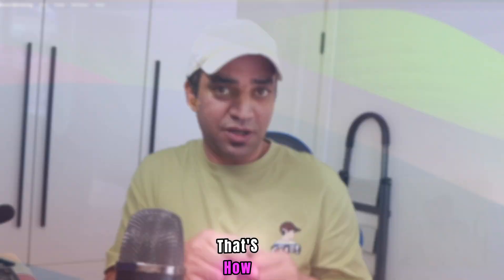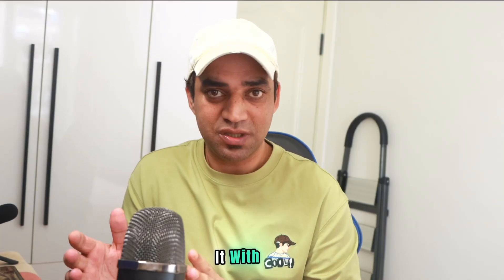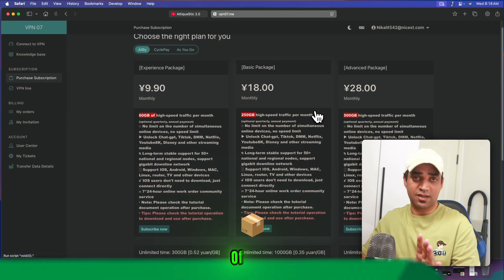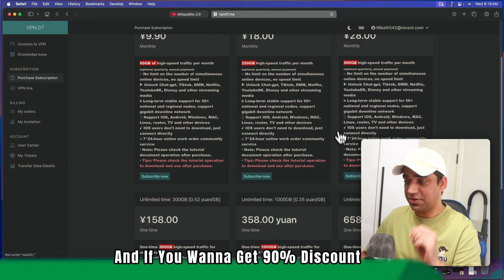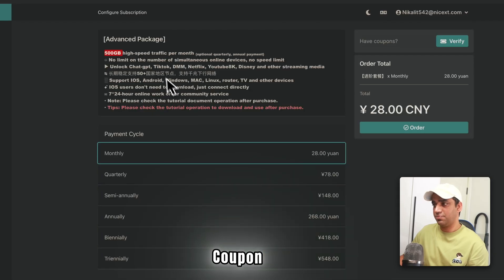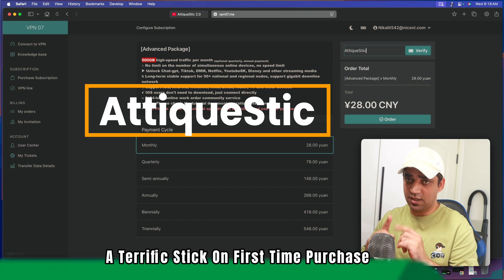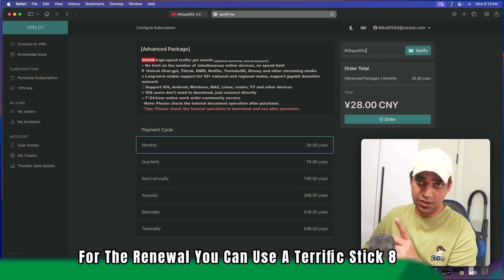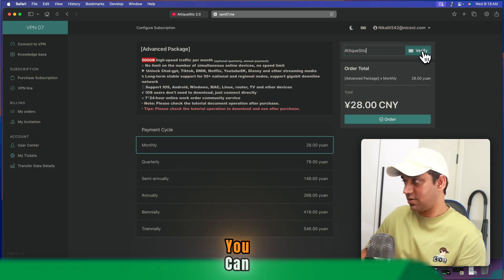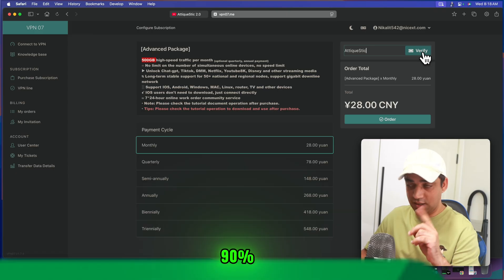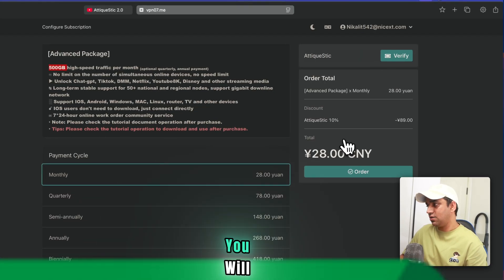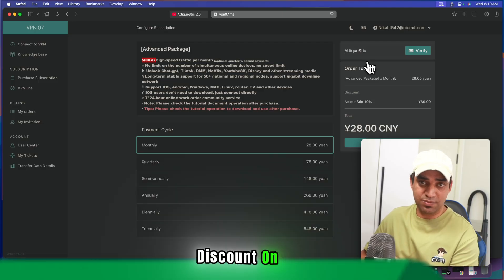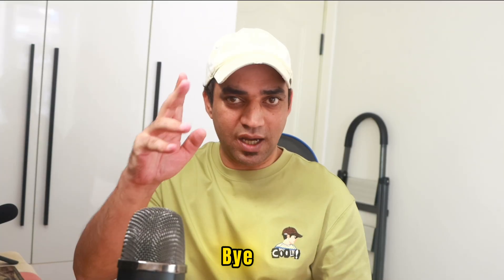That's how you can get a subscription and use it with or without an app. And as a last tip, you see a lot of packages here, right? And if you want to get 90% discount, you can use my coupon code that is simply Atikwistik on first time purchase. For the renewal, you can use Atikwistik8. But for the first time purchase, you can use this coupon code for any package—90% discount—and verify, you will have a massive discount on this coupon code. So stay connected and have internet freedom. Bye!